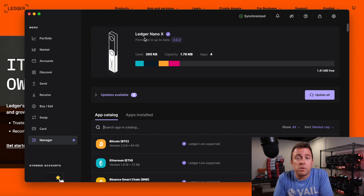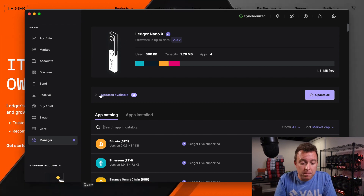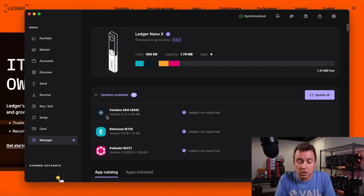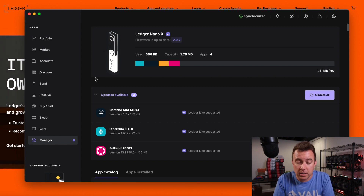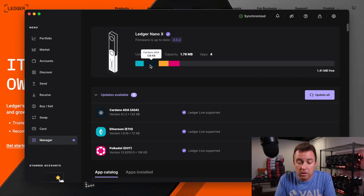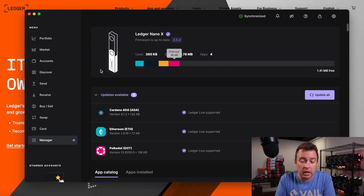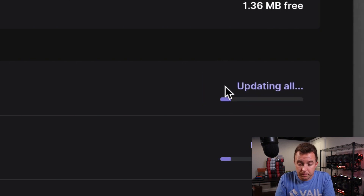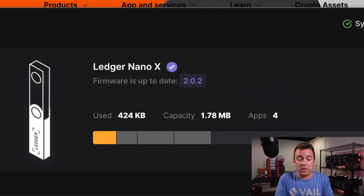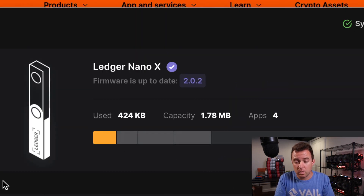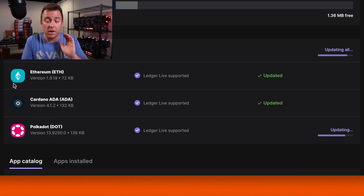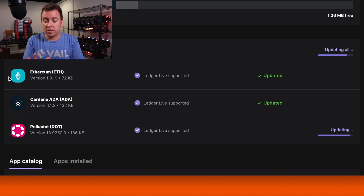So now that we know that the firmware is already updated, you can then come down to updates that are available. It shows me that Polkadot, Ethereum, and Cardano need to be updated. As you can see, I've got Ethereum, Cardano, Bitcoin, and Polkadot on this Nano X. Three of the four need to be updated. So all I have to do is click update all. It's then going to do it right now. You can see that Bitcoin does not need to be updated. Polkadot is finishing up now. Ethereum and Cardano have already been updated. Give it a few seconds and we'll be done. Perfect — everything is updated accordingly on the Nano X.